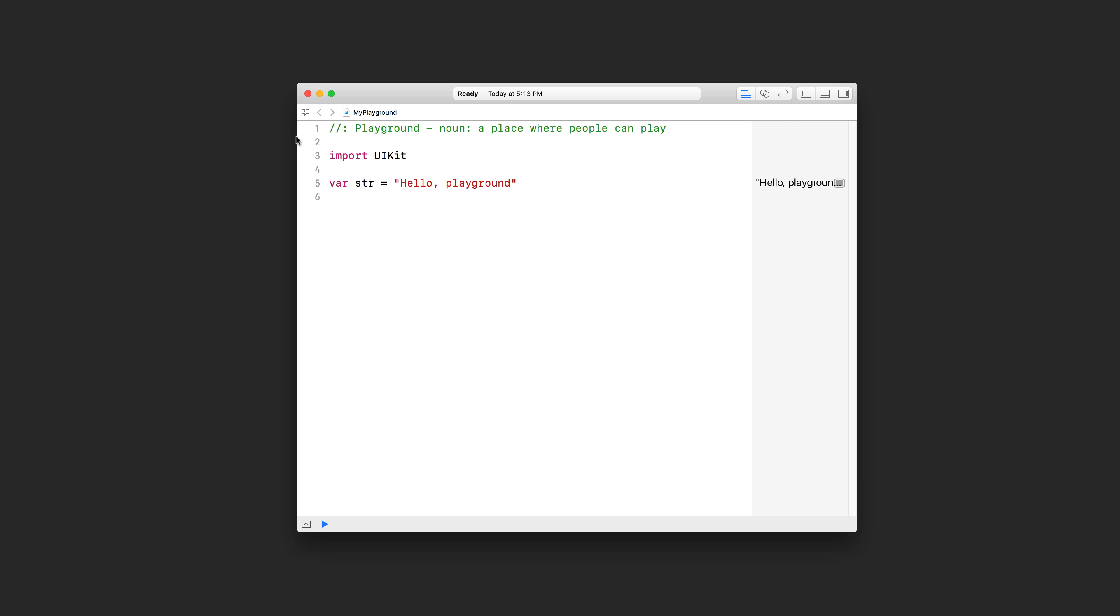If you don't have the line numbers on the left hand side there and you'd like them, just go into your Xcode preferences. Under the text editing section of the preferences, you'll see a checkbox that you can enable to show your line numbers. In this playground right here, you're going to see this editor area in the middle where you can write some code. On the top, you're going to see a status bar. Mine says ready right now. Yours might say launching simulator or it might be spinning and doing something. And when it turns ready, you're going to see some text on the right hand side here.